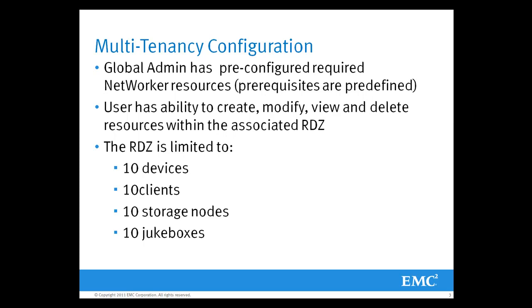This specific user or tenant is going to have the ability to create, modify, view, and delete resources within his specific associated restricted data zone.